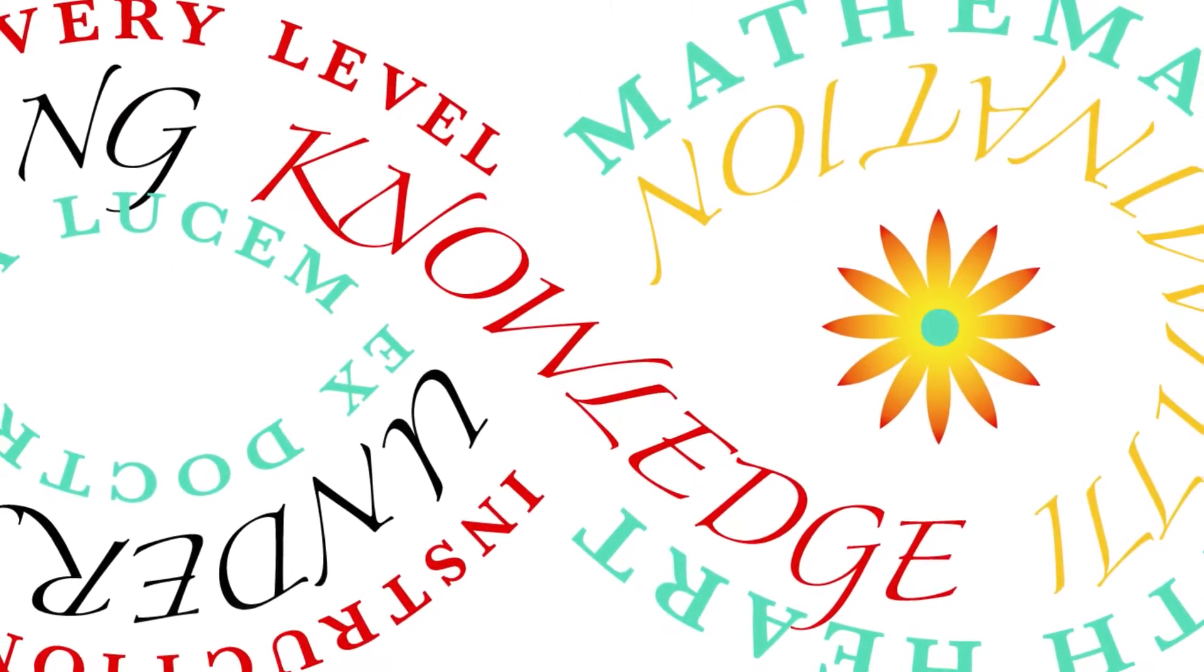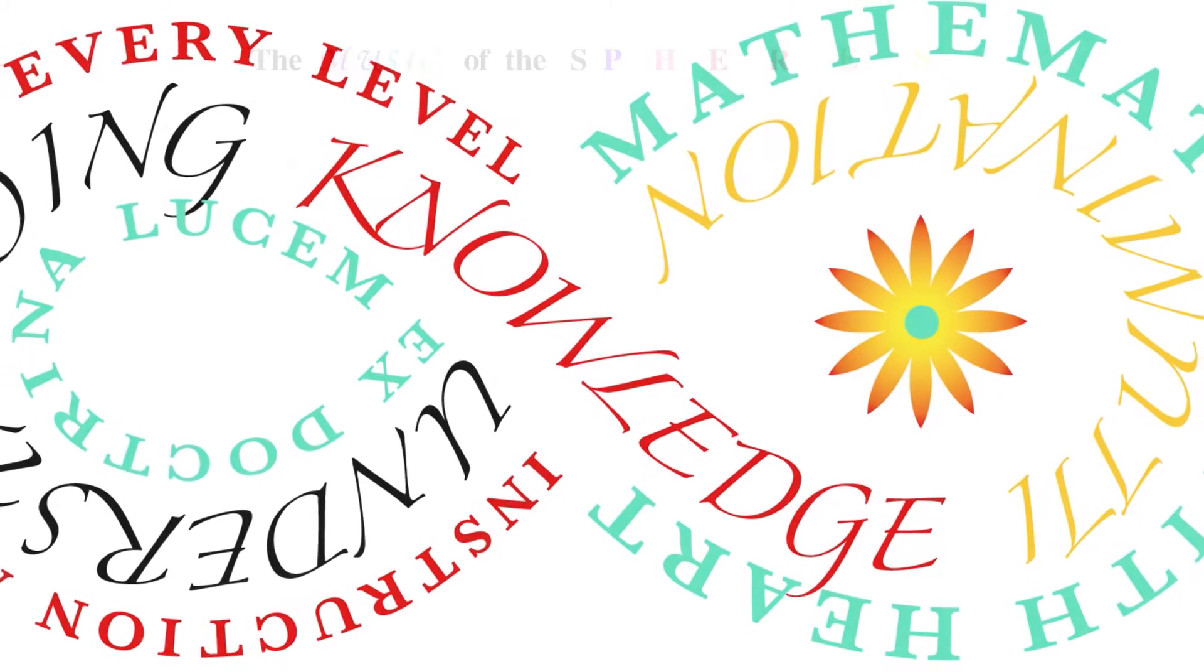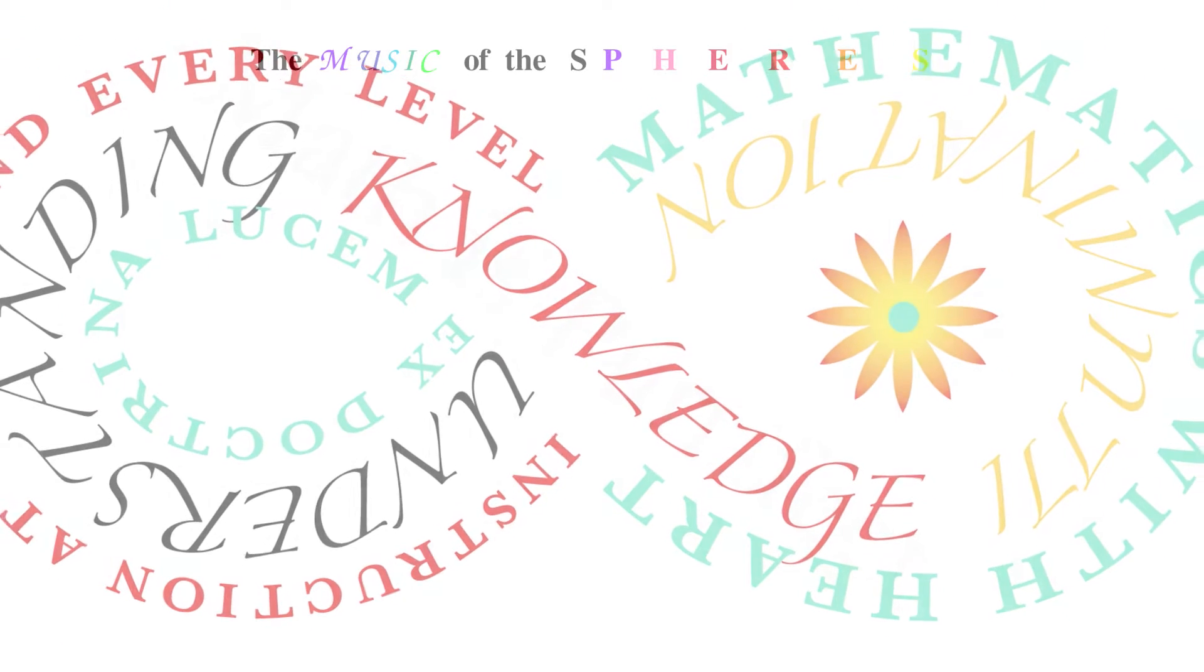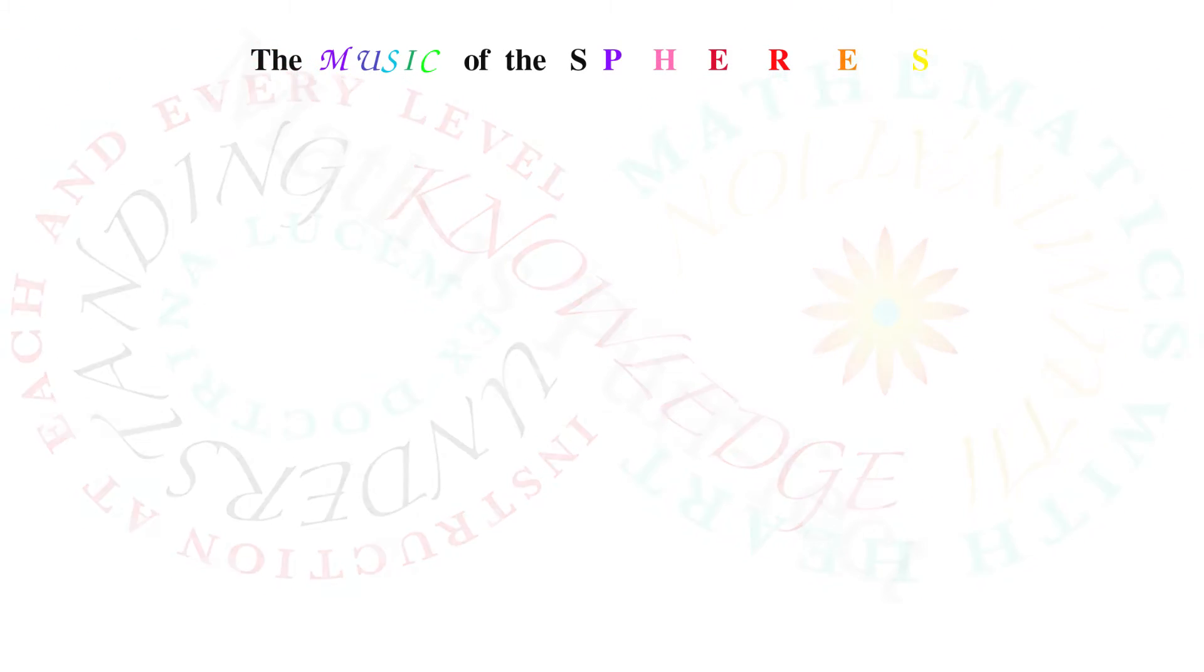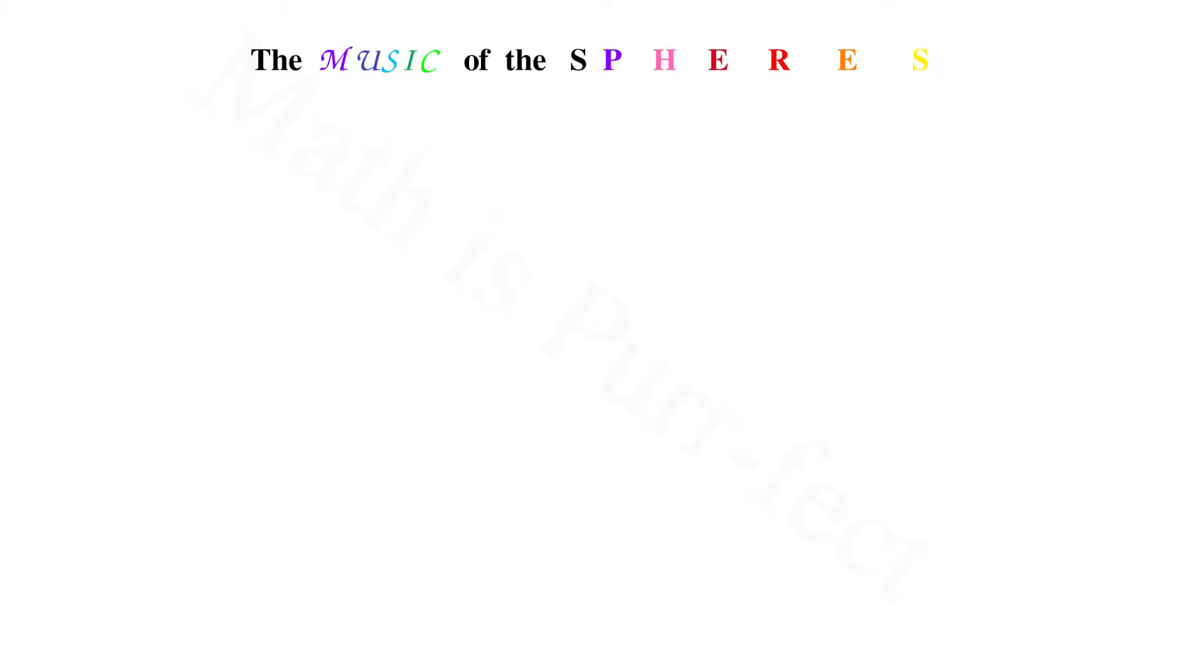Hello, this is Aloisa with Math Leopard, and welcome to the music of the spheres. For this first video in the series, I'm going to focus on the music of our home, Earth.